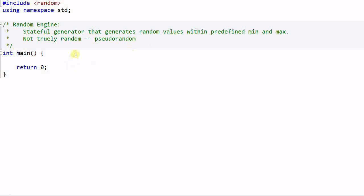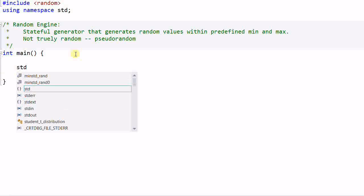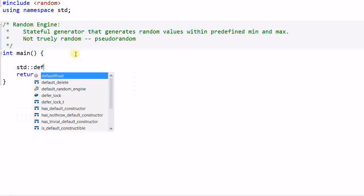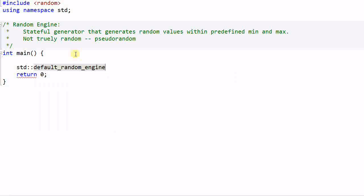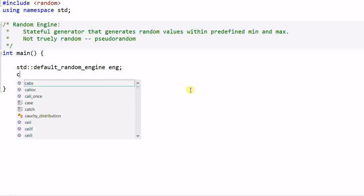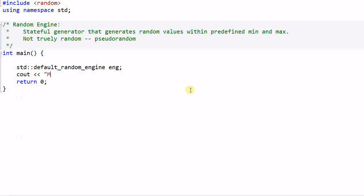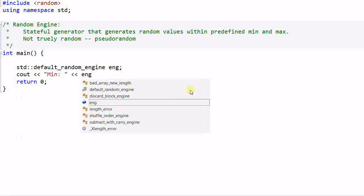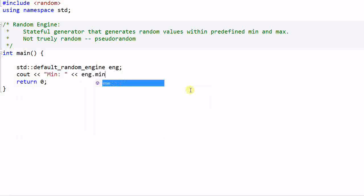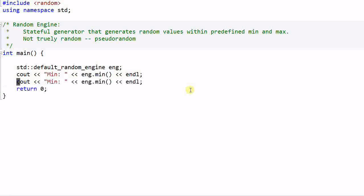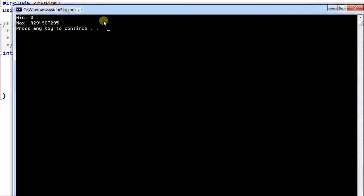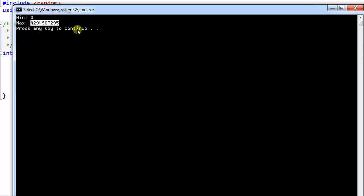Let's look at some examples. First I create a random engine, default random engine. Let's take a look at what are the min and max that this engine can generate. Min, engine dot min. This will return the min value that the engine generates. And then create a max. Let's run the program. So the range of the data that this engine will generate is from zero to this number.